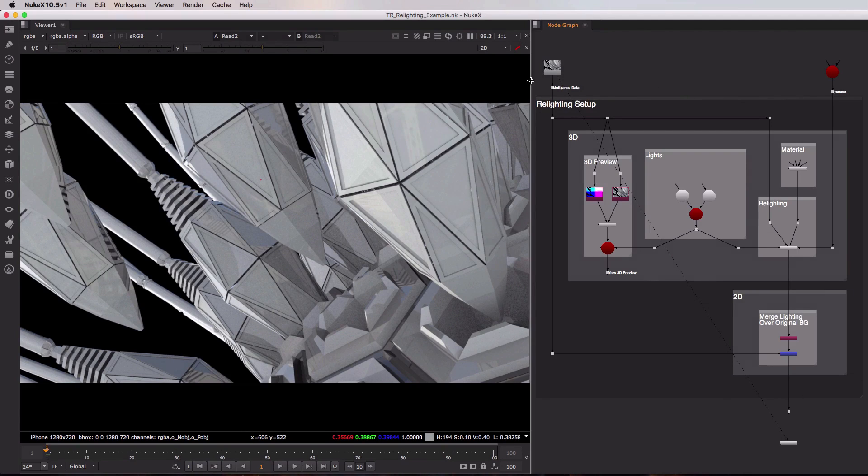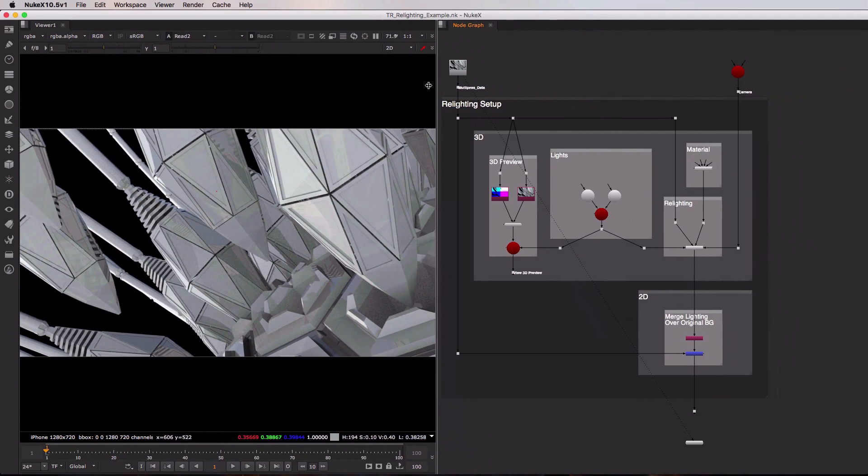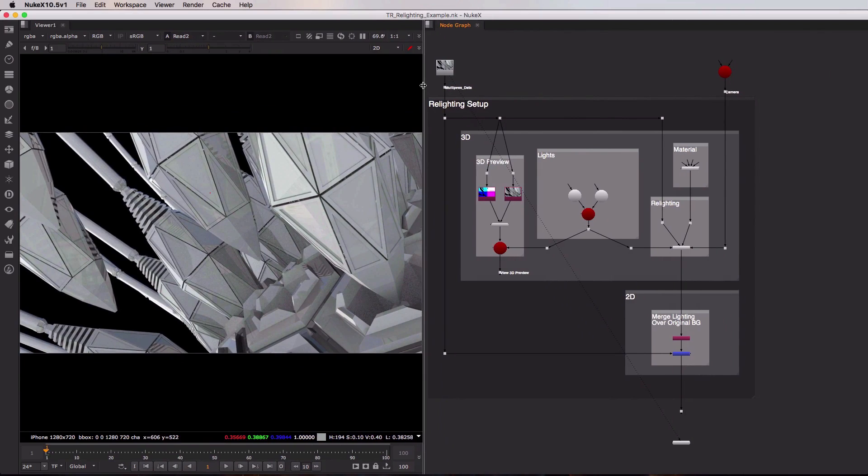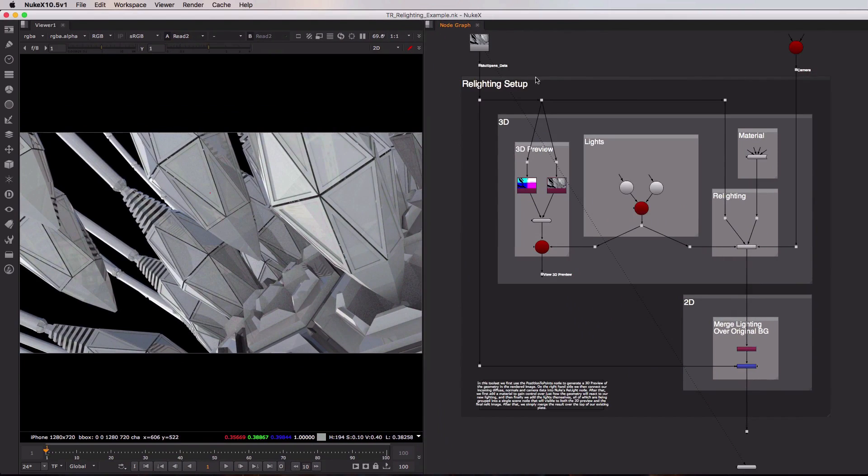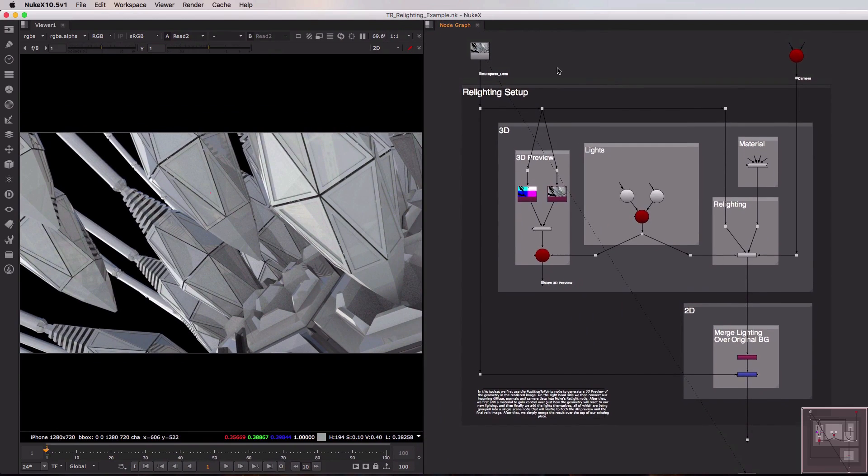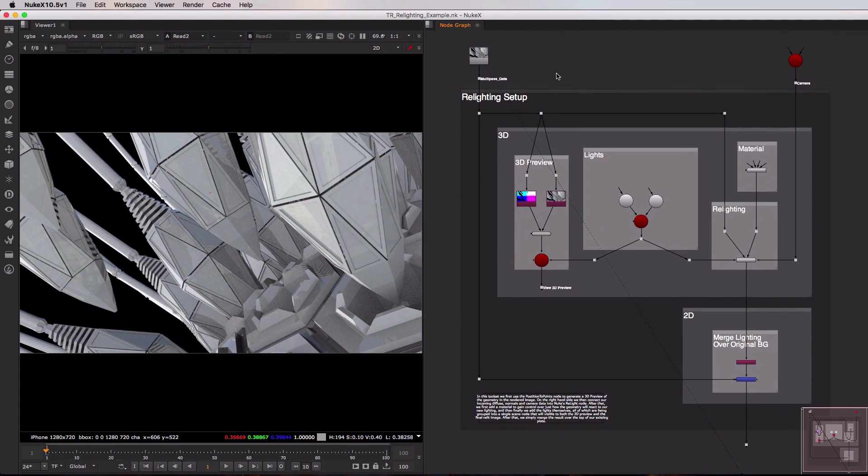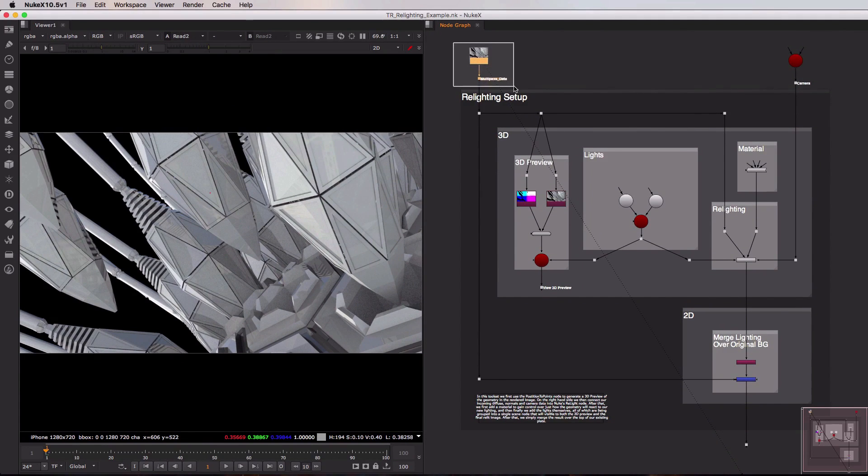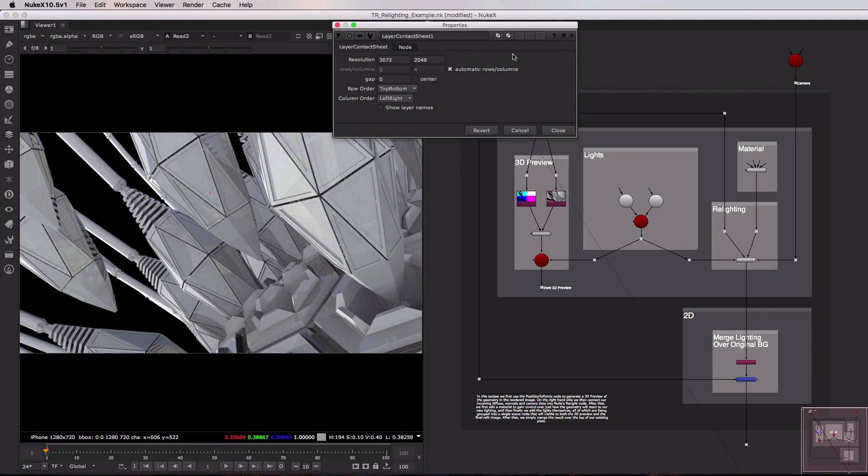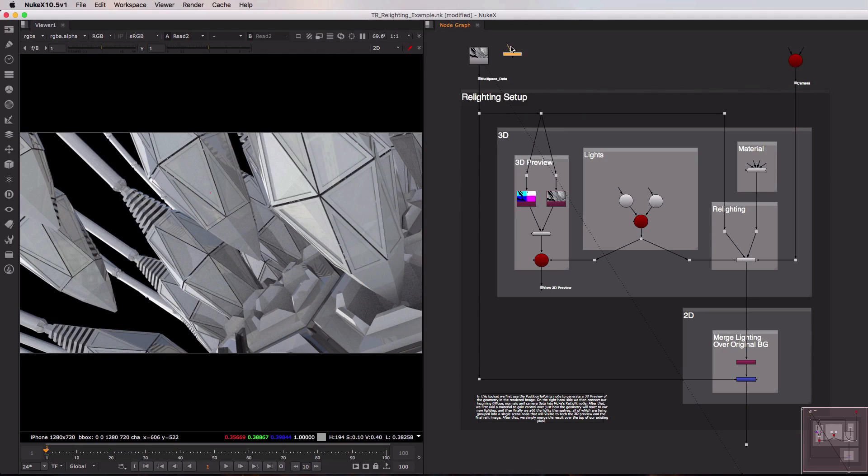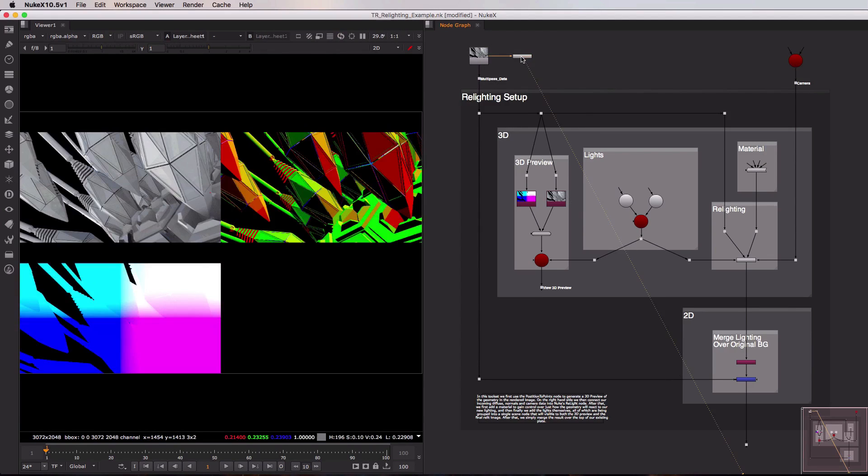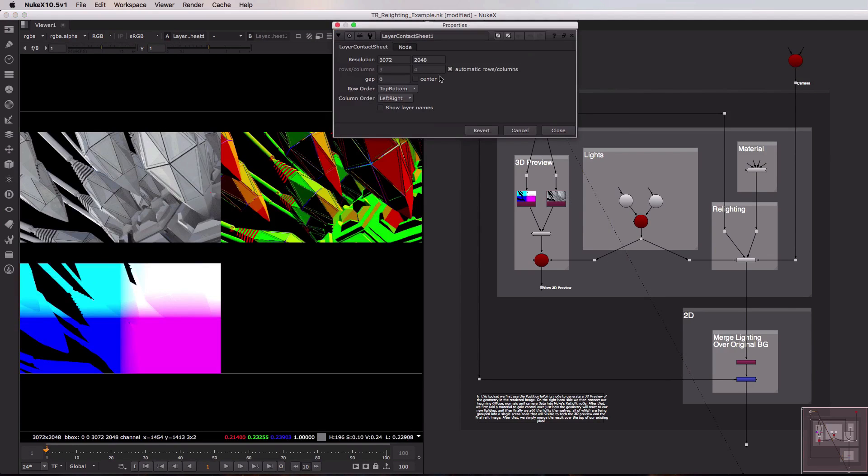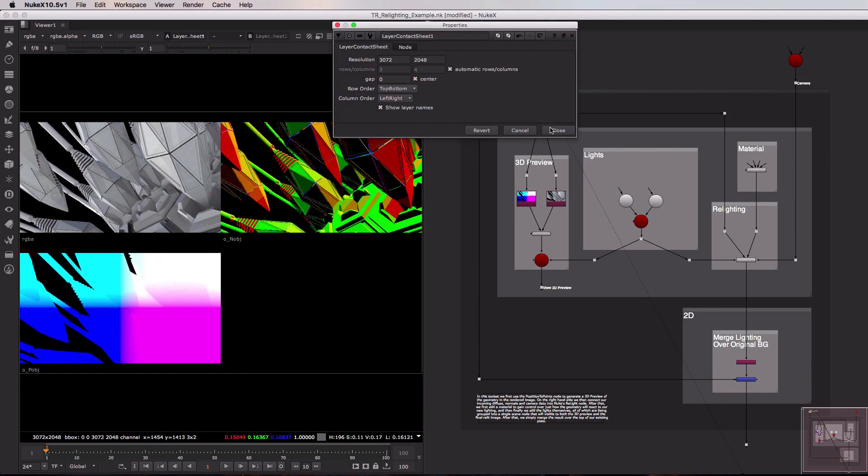So I'm going to start by just extending this over slightly to give us a little bit more room here on the right hand side. Now I'm going to take a look at the inputs to this relighting setup. On the left hand side we have our multi-pass data which is coming in from our 3D renderer. If we take a look at the layers that are involved in that multi-pass EXR just by bringing in a layer contact sheet, I can view that. I'm going to show layer names and center.